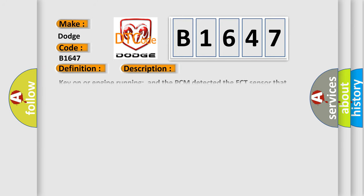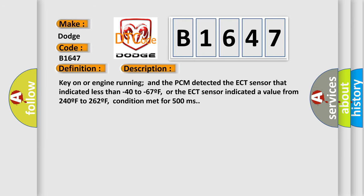And now this is a short description of this DTC code. Key on or engine running and the PCM detected the ECT sensor that indicated less than minus 40 to minus 67 F, or the ECT sensor indicated a value from 240 F to 262 F, condition met for 500 milliseconds.